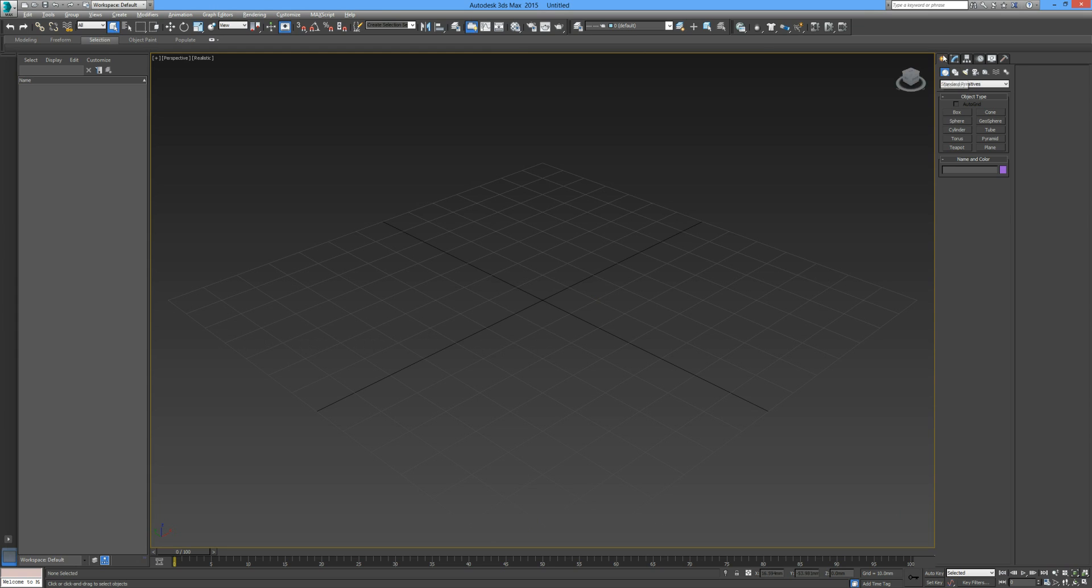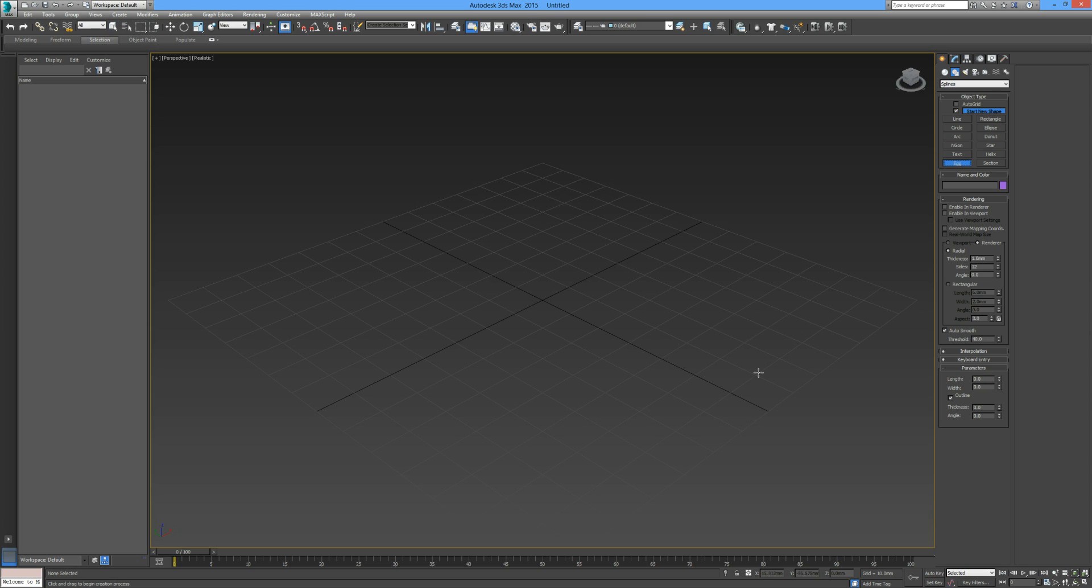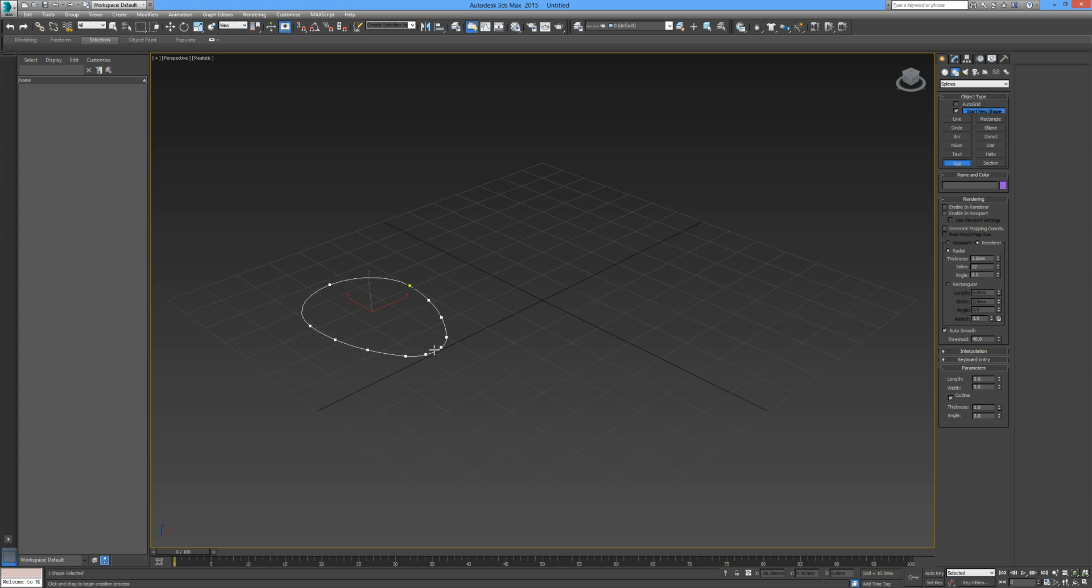I'm going to go over here to our command panel and make sure that you're in the create command, then shapes and splines. There's a drop-down menu with a number to choose from. Just click on splines and see what we're going to do.